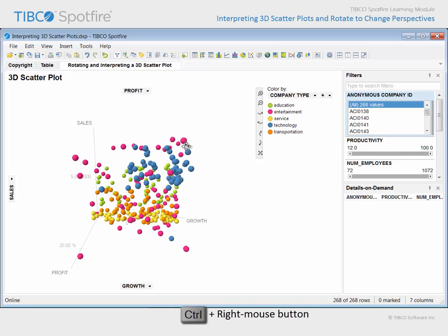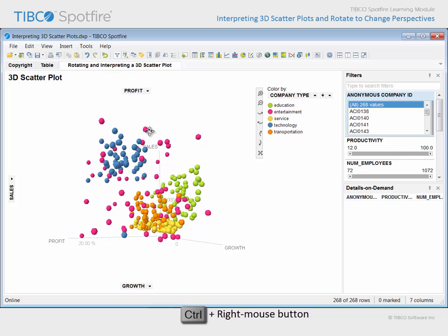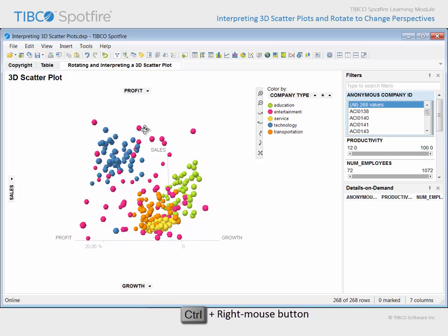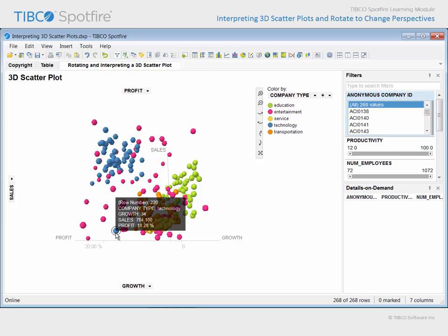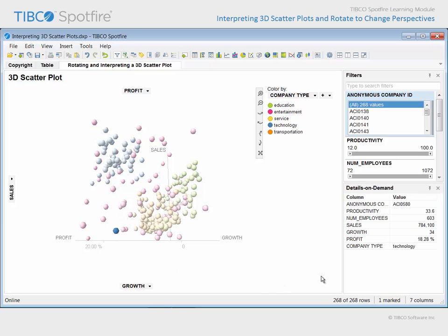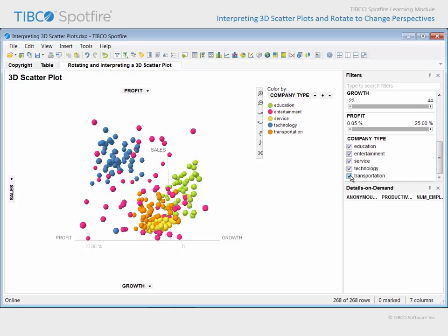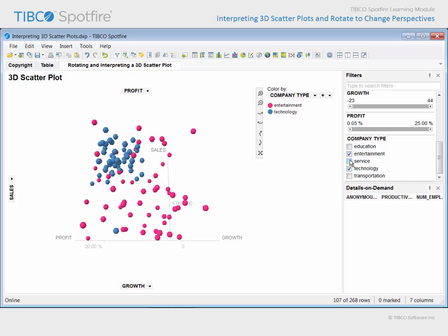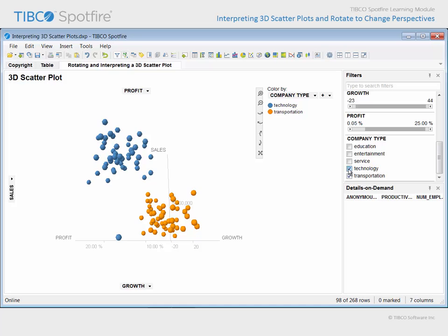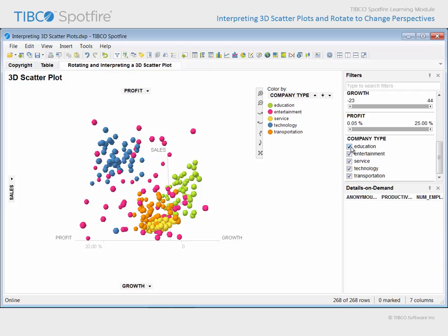In addition to these navigational capabilities, you may also use the other interactive features afforded within the Spotfire analysis environment. For example, you may notice that this technology company is separated from the cluster of other technology companies. If we click on that marker, it becomes marked, and the Details on Demand panel will display all of the data associated with that company. Click where there is nothing in order to clear that marked value. We may also use the Filters panel to isolate only certain company types. Notice that the removal of data from the visualization may result in a rescaling of the values based upon new maximum and minimum values along each axis for the filtered data subset.